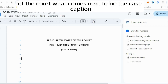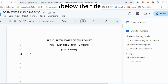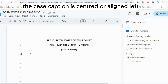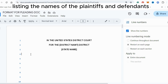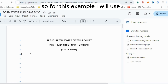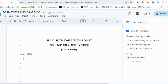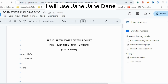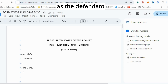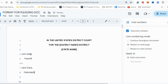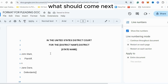Below the title comes the case caption. The case caption is centered or aligned left, listing the names of the plaintiffs and defendants followed by the case number. For this example, I will use John Mac as the plaintiff, then 'versus,' then Jane Dain as the defendant.